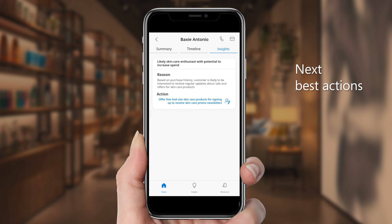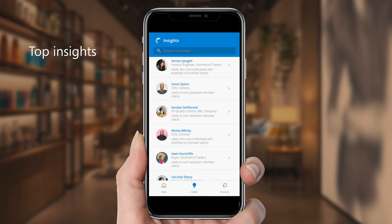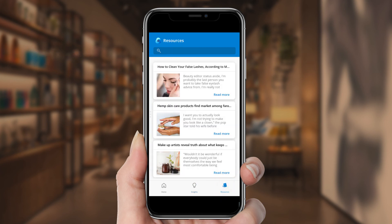These intelligent insights extend to all of Rosie's customers, and she can use the Insights tab to discover top recommendations across her business. Rosie can quickly check the Resources tab to find news and information that might be useful in a conversation with a customer like Baxi.